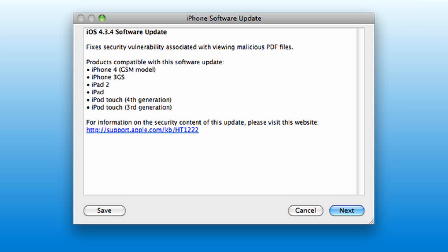According to Apple, this fixes a security vulnerability associated with viewing malicious PDF files. The products compatible with this software update are the iPhone 4 GSM model, iPhone 3GS, iPad 2, iPad, and iPod Touch 4th and 3rd generation.